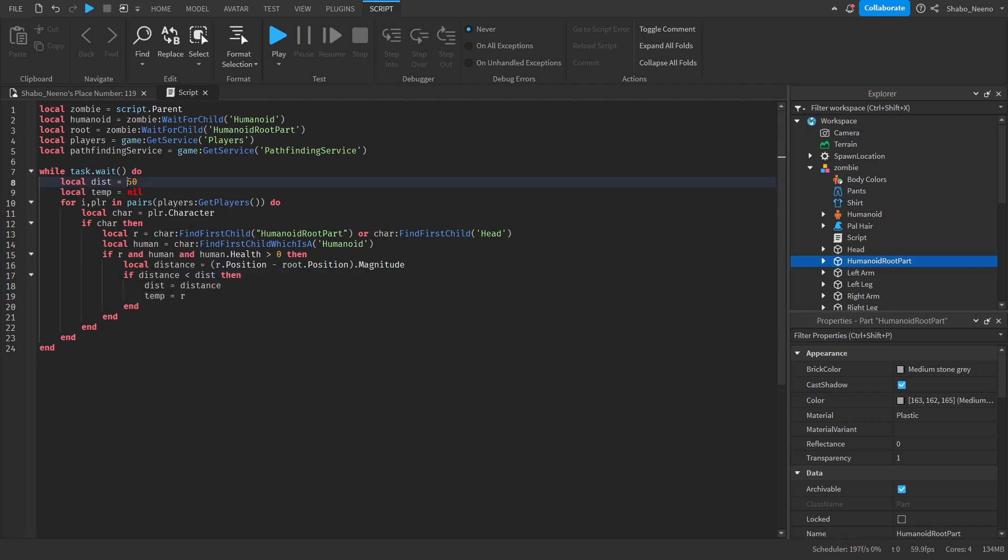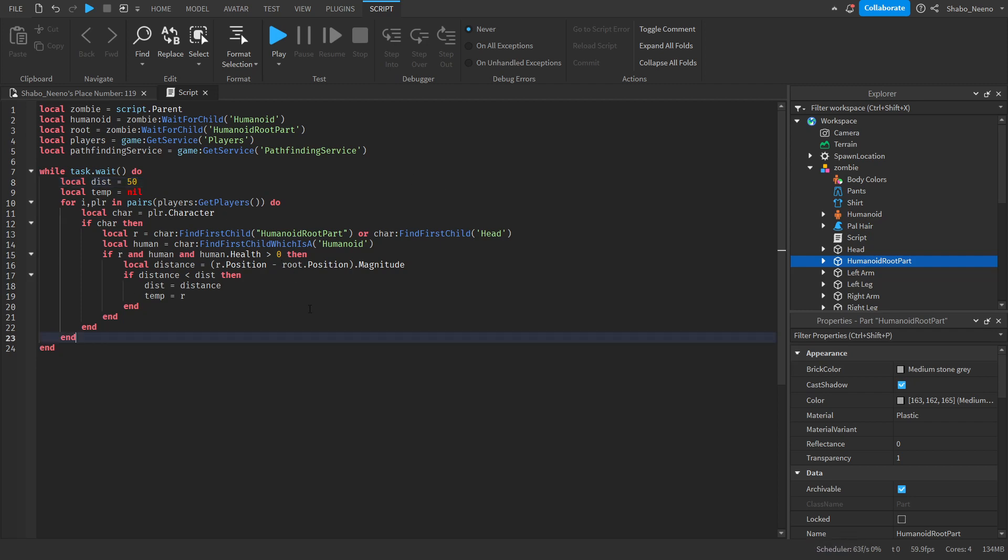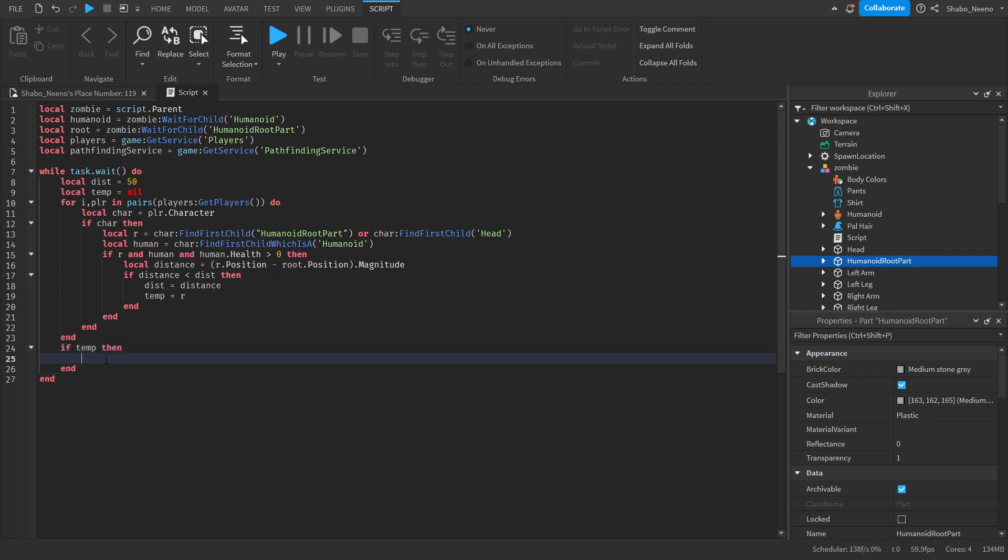If you want the distance to be infinite, then you can use math dot huge instead of a number. But for this I'm going to use 50. Next we're going to want to make it pathfind towards them. If there is a player in range. So if temp then. Now we don't want to waste pathfinding or cause lag if they're close to the player already.